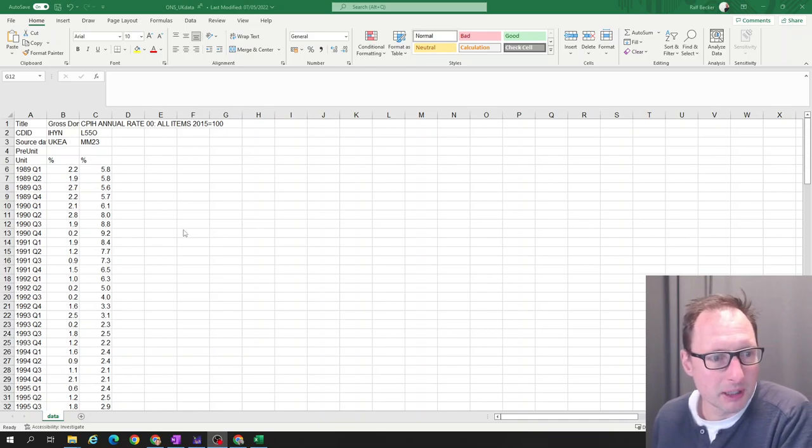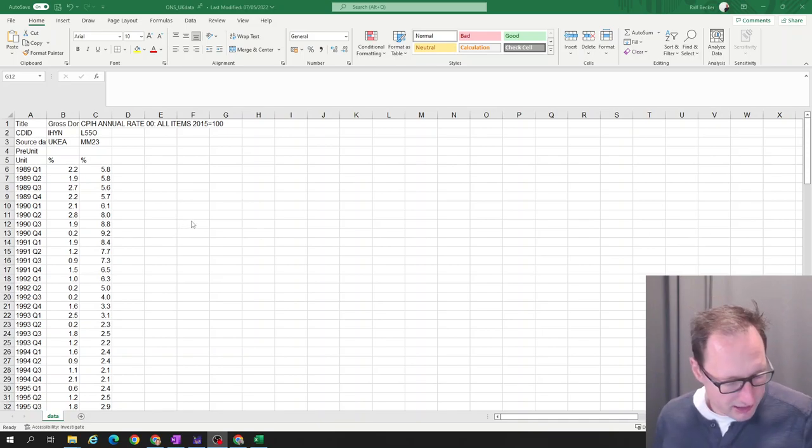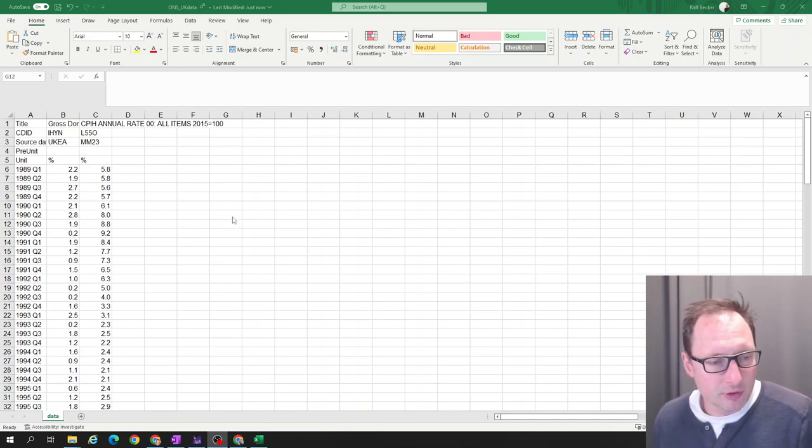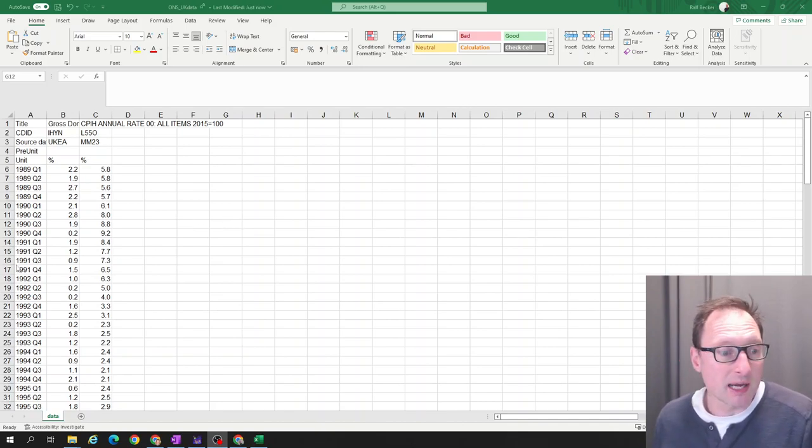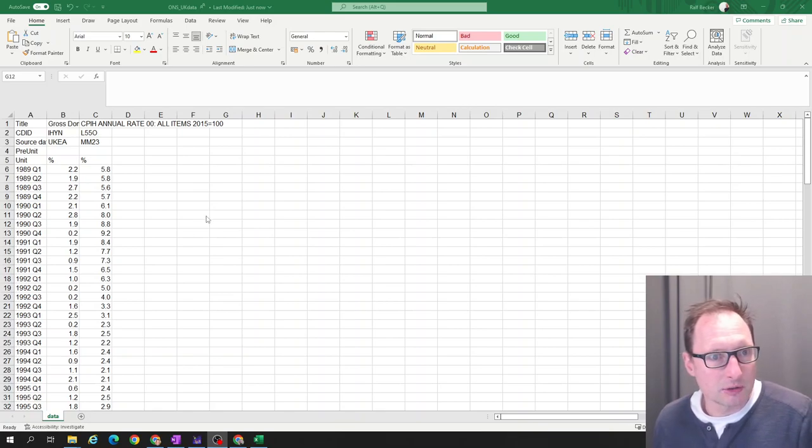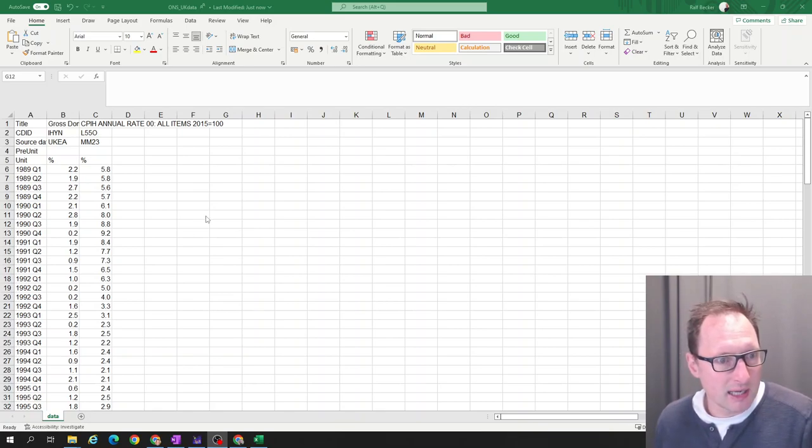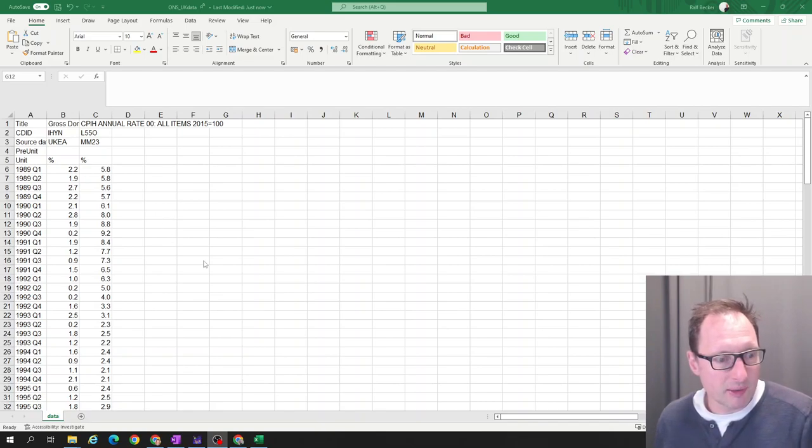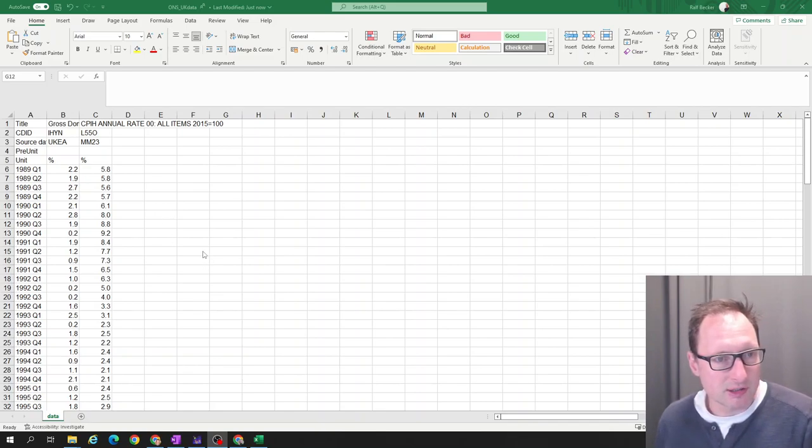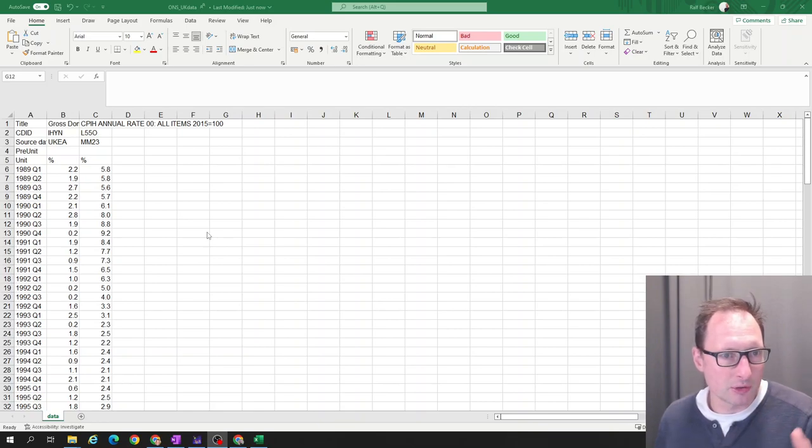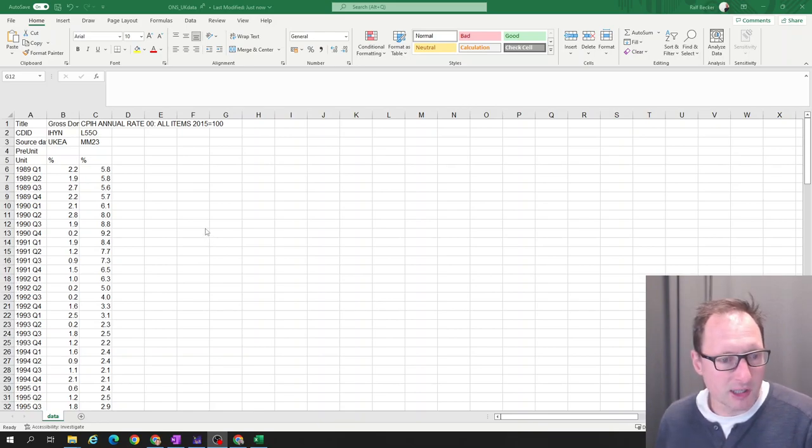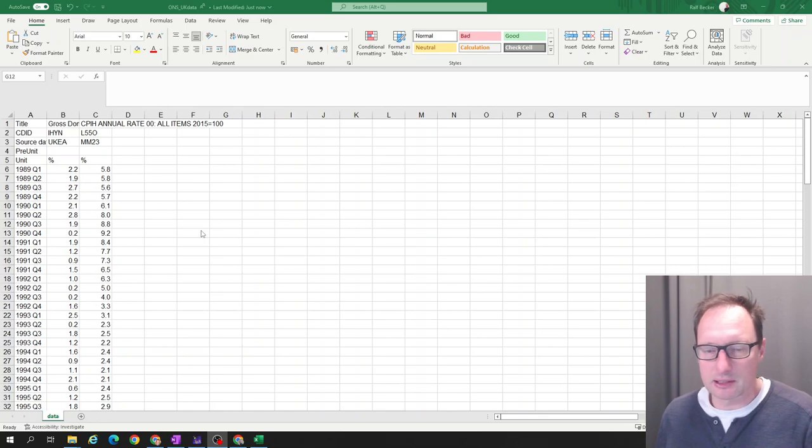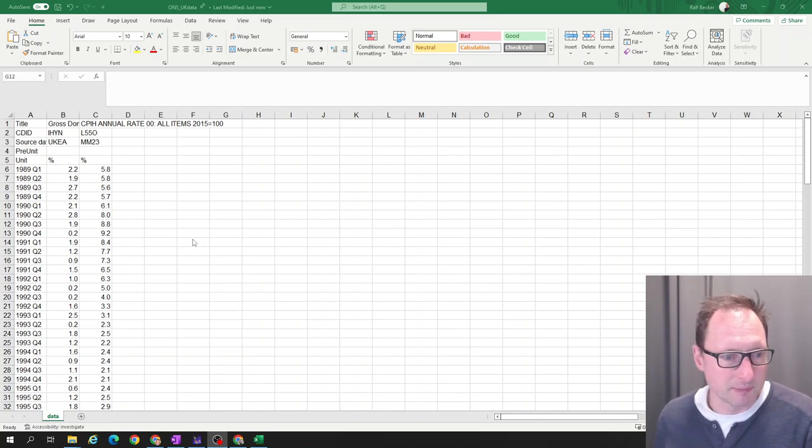In this clip I'll show how to create a line graph which is an appropriate graph usually for time-series data. This is a data file called ONS_UK. It's data which I downloaded from the ONS web page, the Office for National Statistics. If you're on my course you can get this data file from the Blackboard site, otherwise there's a link in the description.